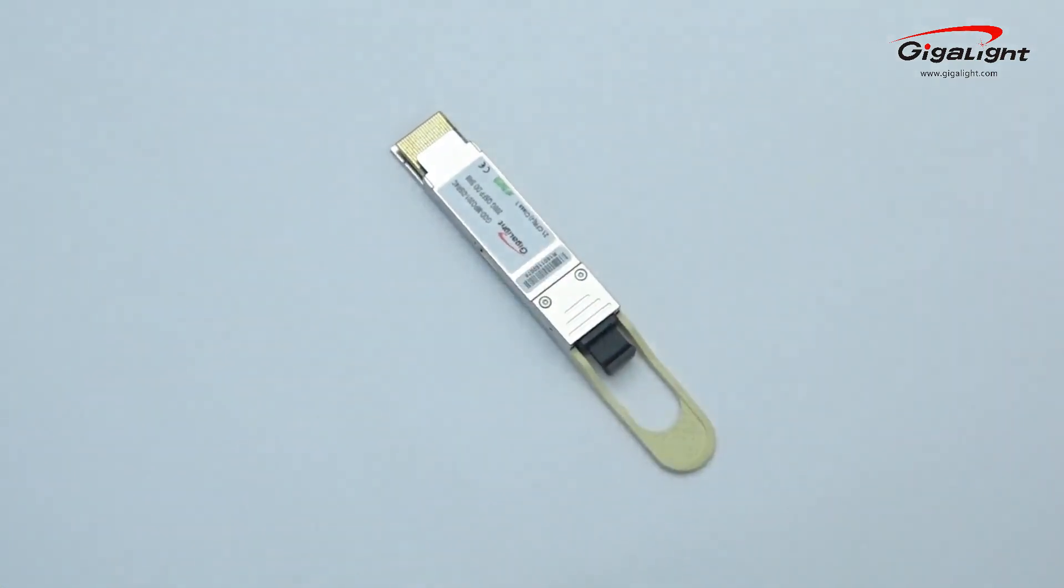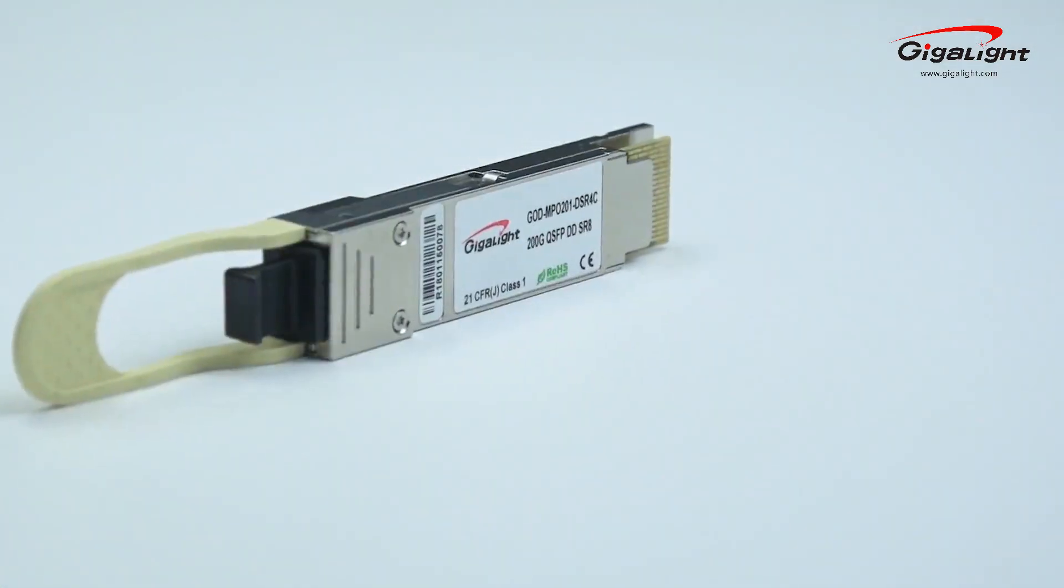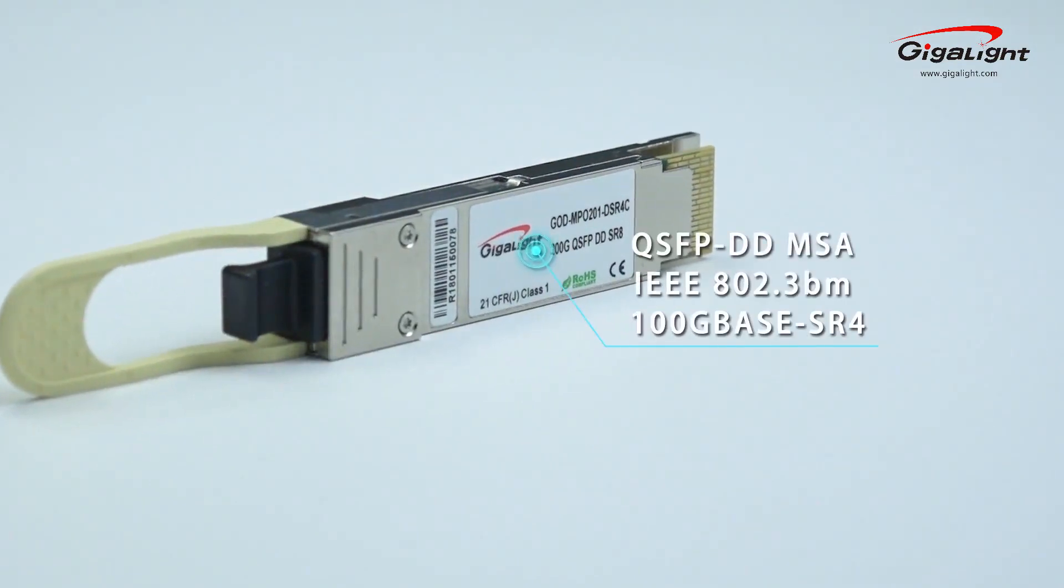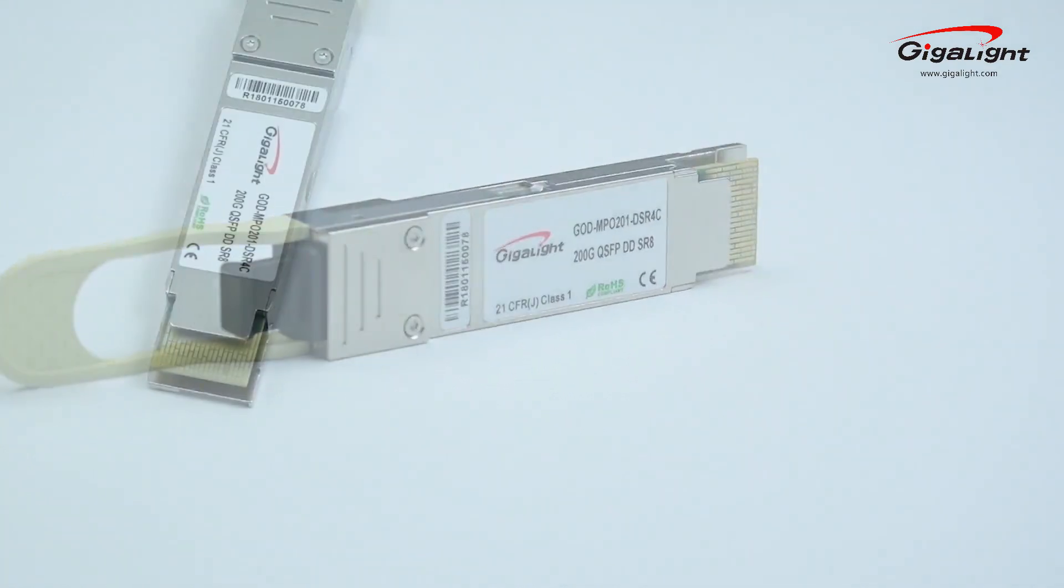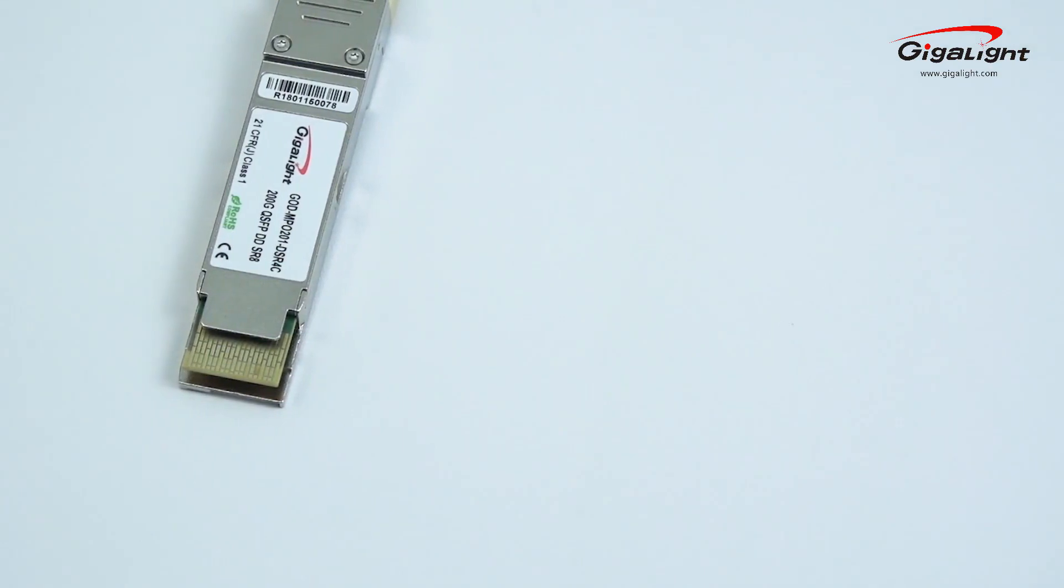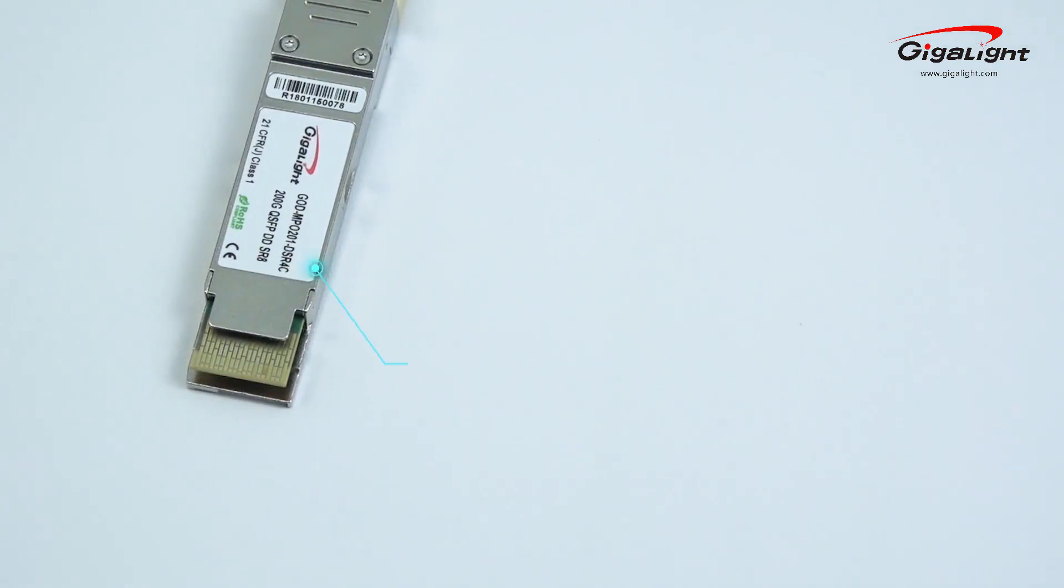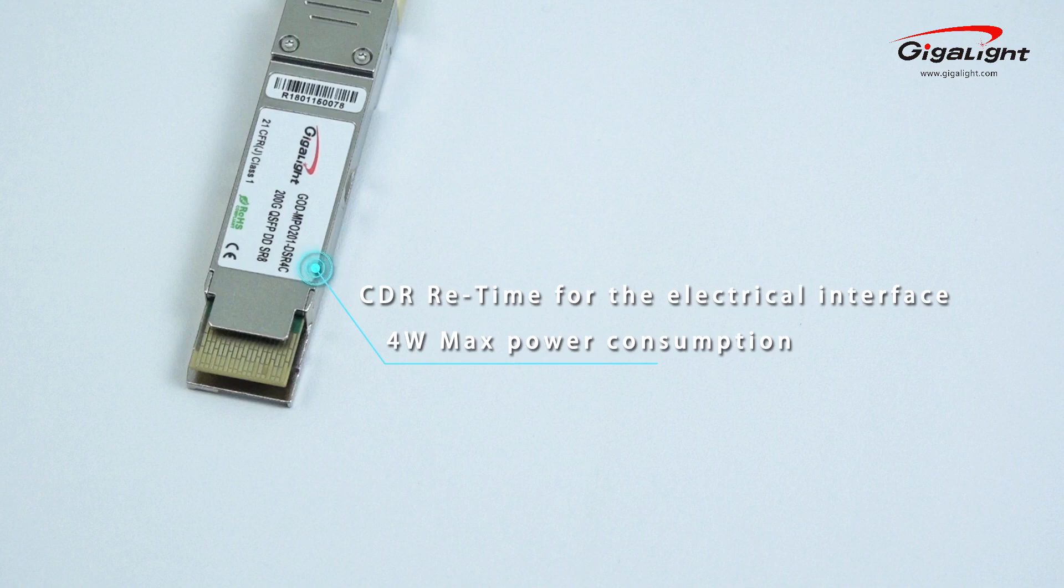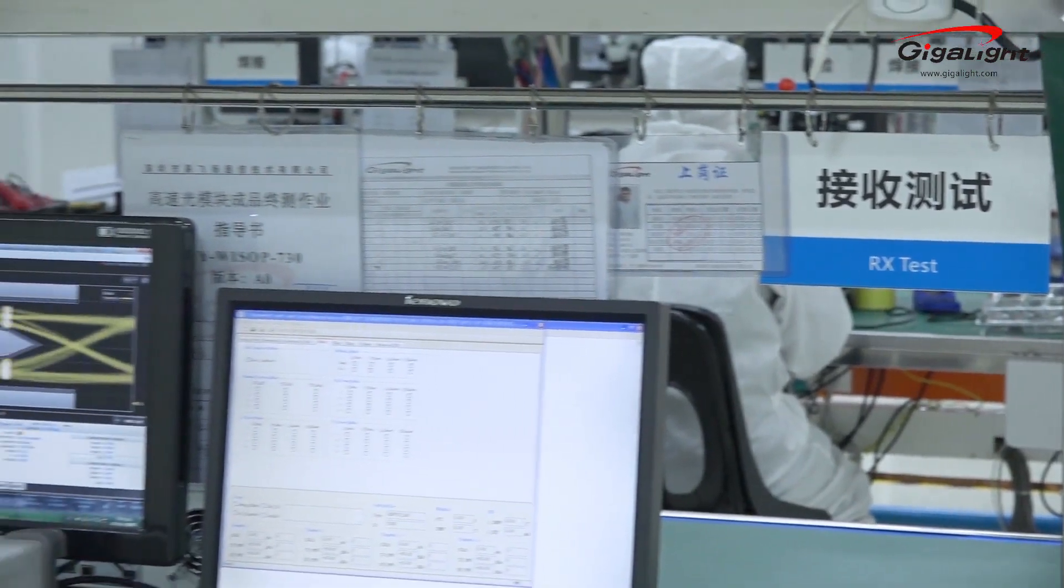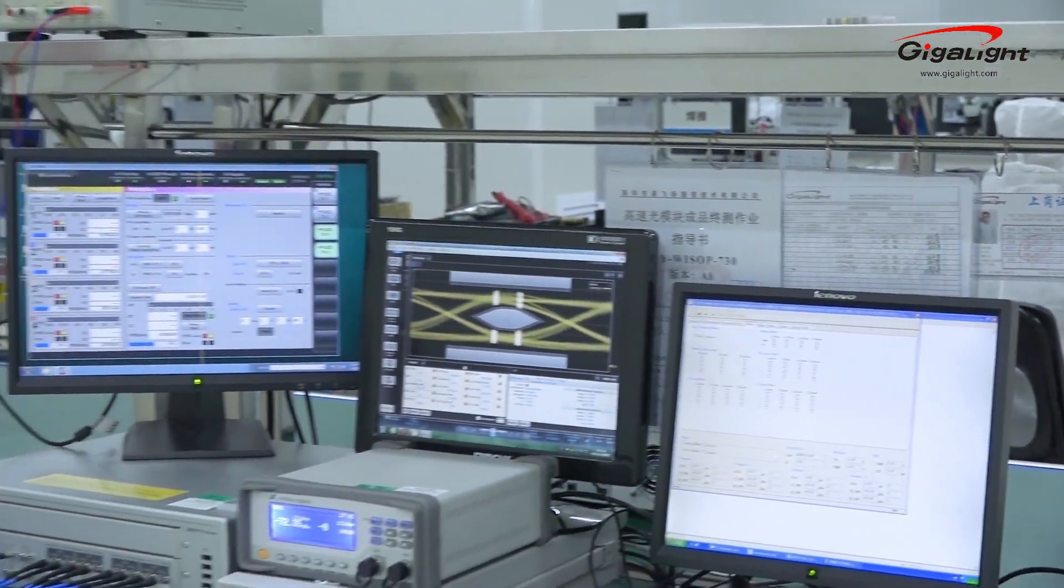It is compliant with the QSFP-DD MSA and IEEE 802.3BN 100G base SR4. The transmitter and receiver both have CDR and electrical interface. The module features low power consumption with 4 watts max. For the optical and electrical performance test,